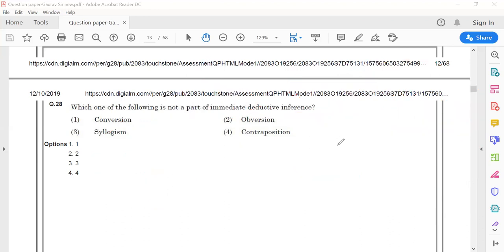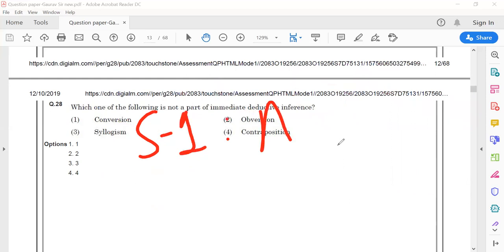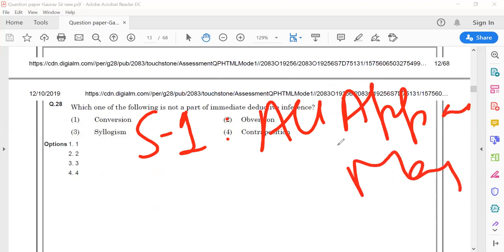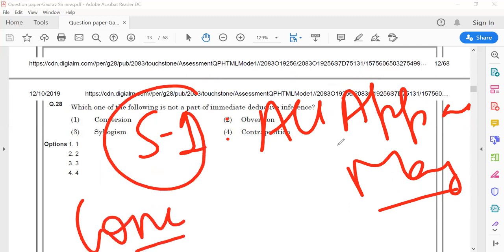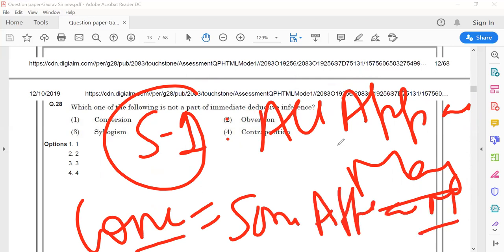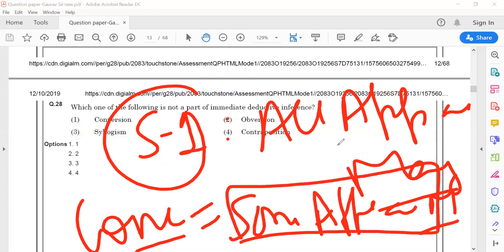Mediated is the one in which we have more than one statement and we make a conclusion from those. For example, if I have one statement — all apples are mangoes — I can also say from this statement that some apples are mangoes. This is also a valid statement, because 'all' includes everything and 'some' is a subset. This is a valid conclusion from a single statement, so it is immediate deductive inference.